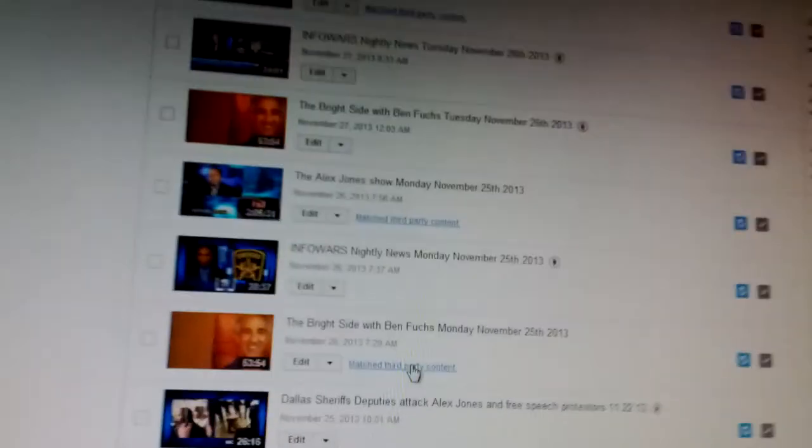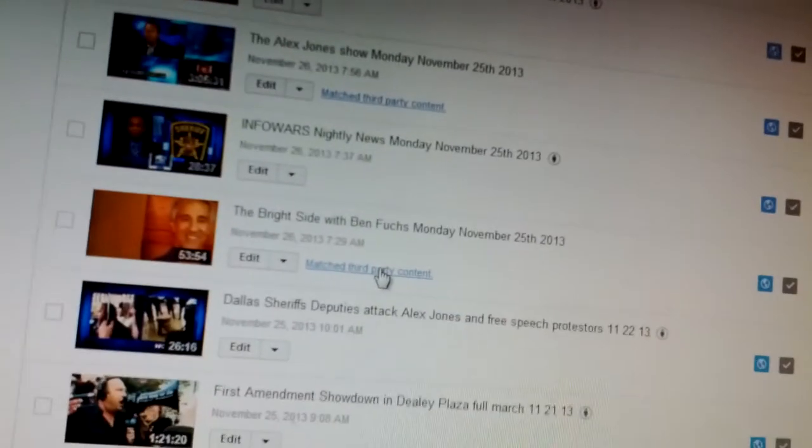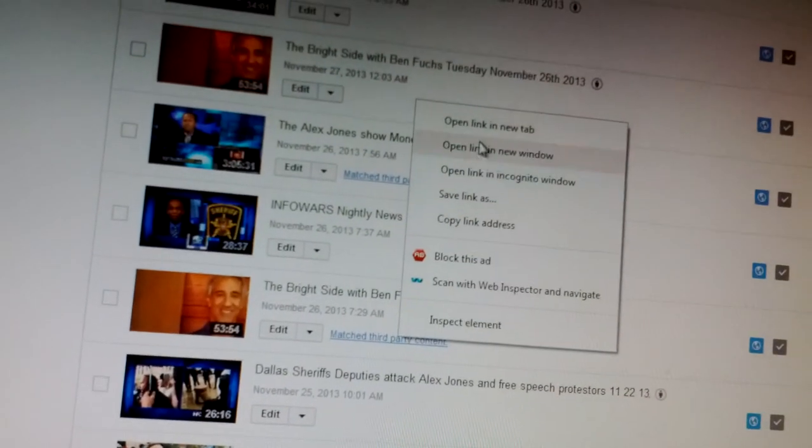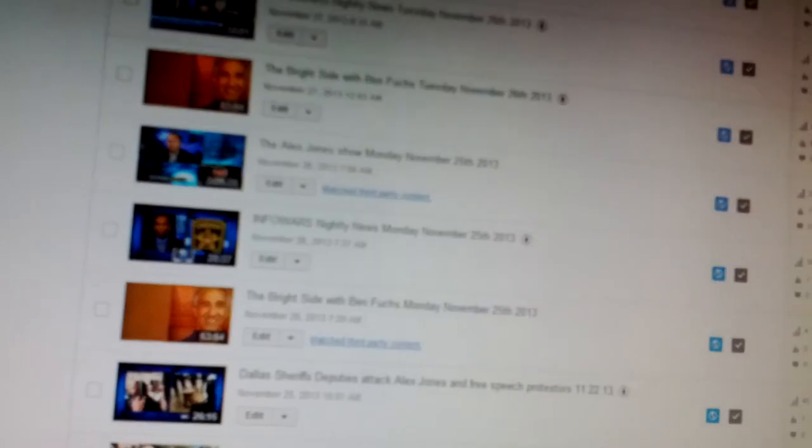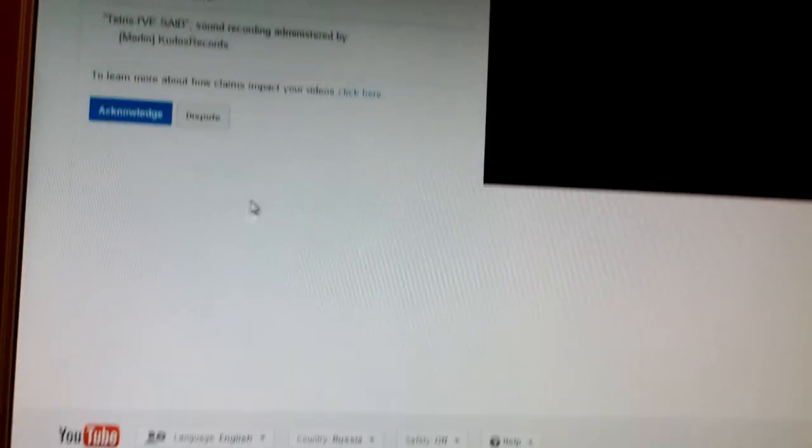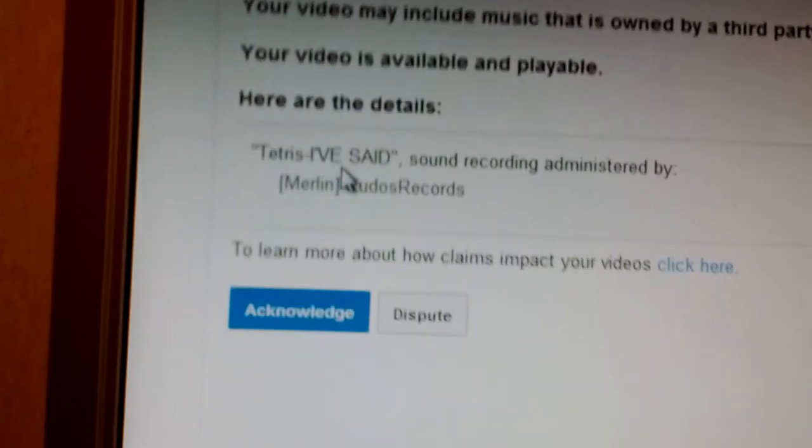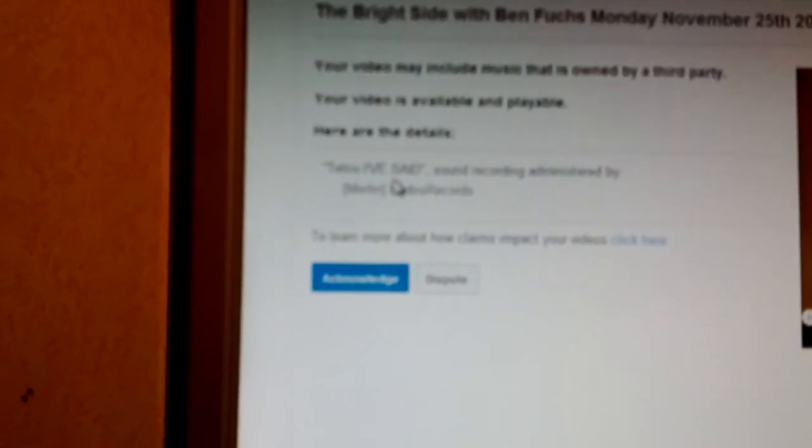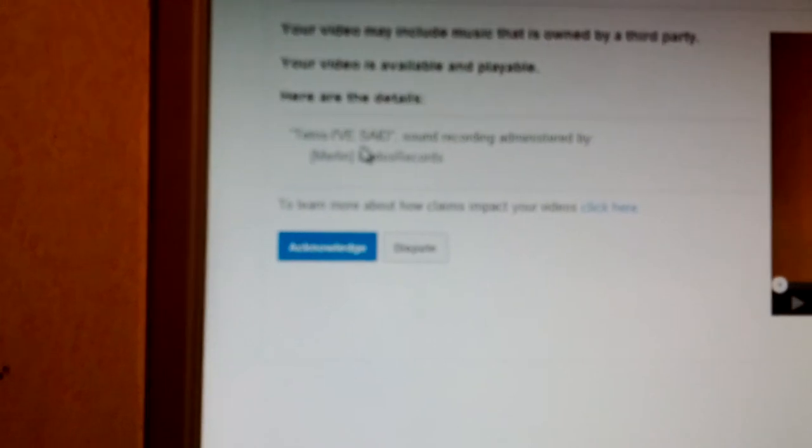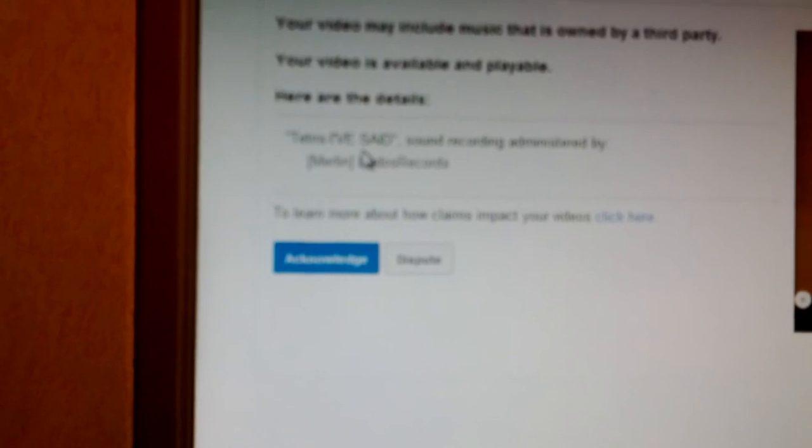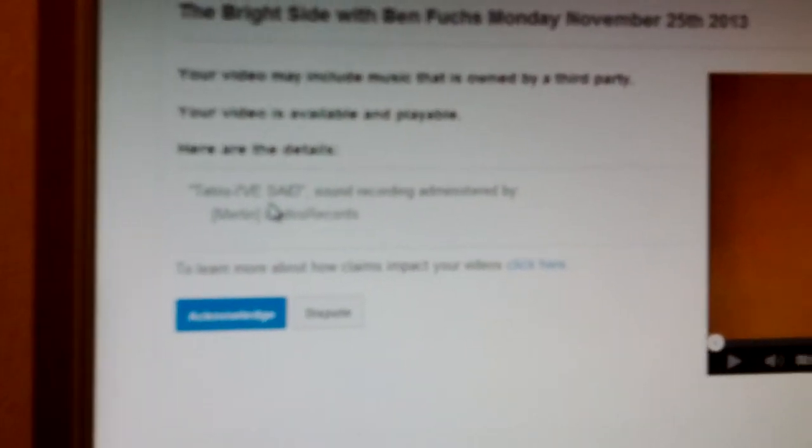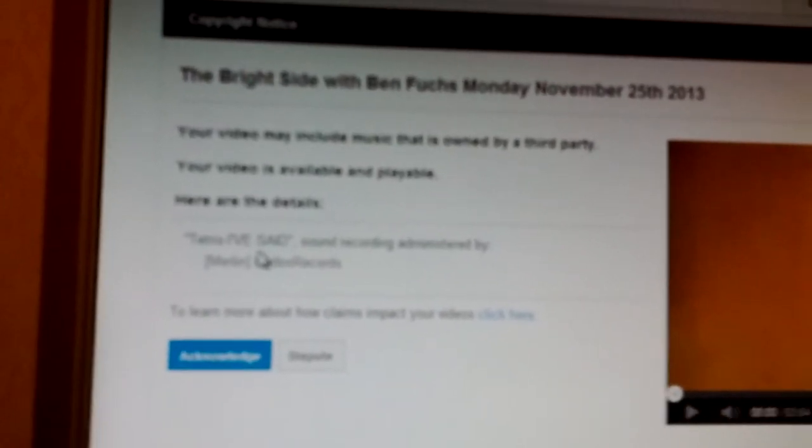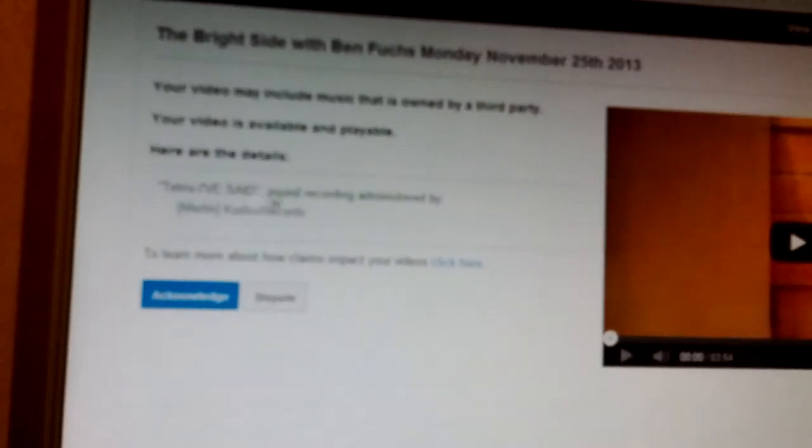They actually flagged Ben Fuchs's show. And that's happened now, this is the third time. And why would they flag that? Because part of the song, and I've uploaded over 122 shows, this is the third time they've done this. But this song is on every one of the shows. And Ben Fuchs has given me permission to do this.